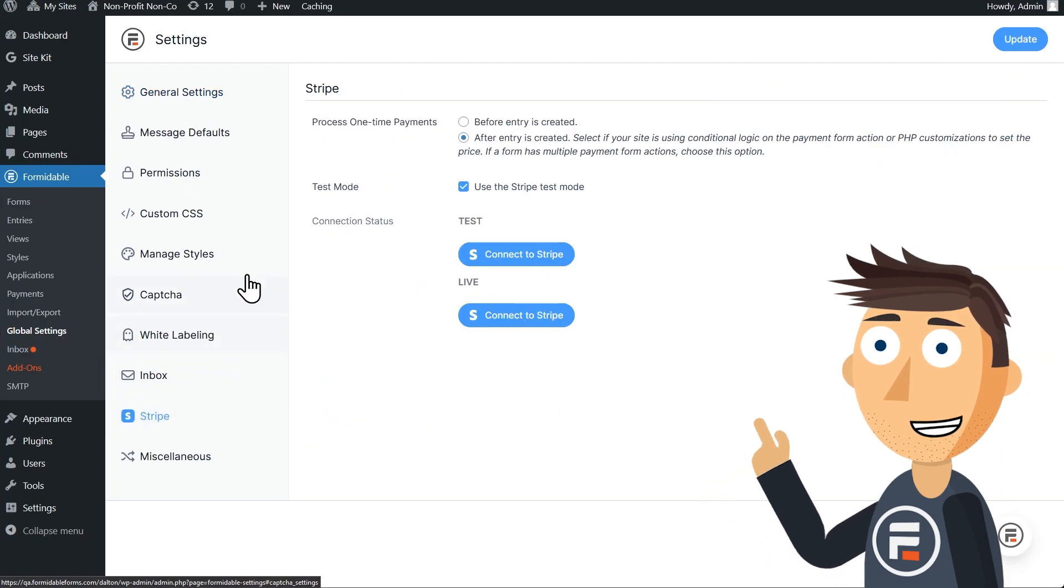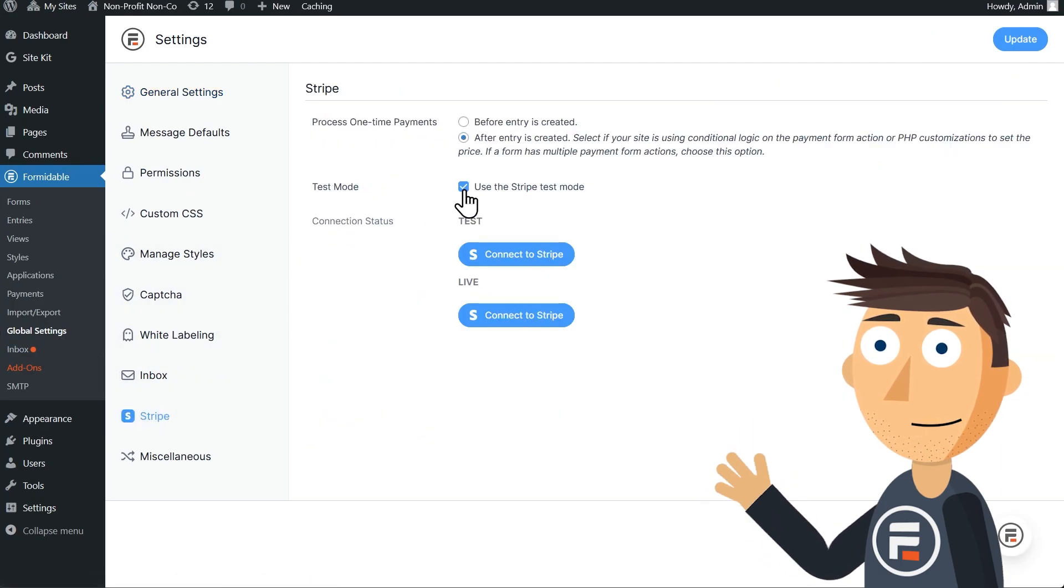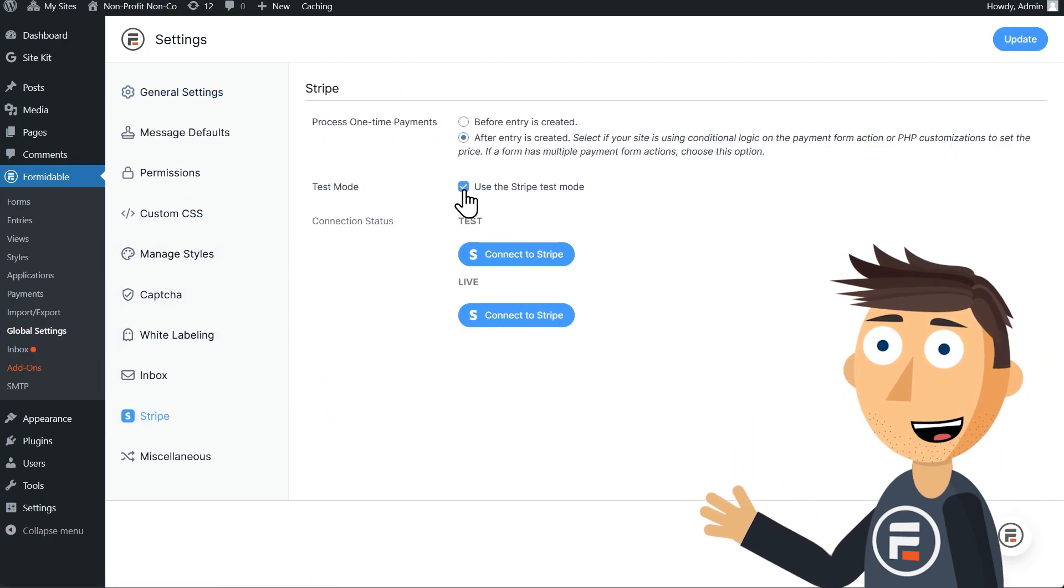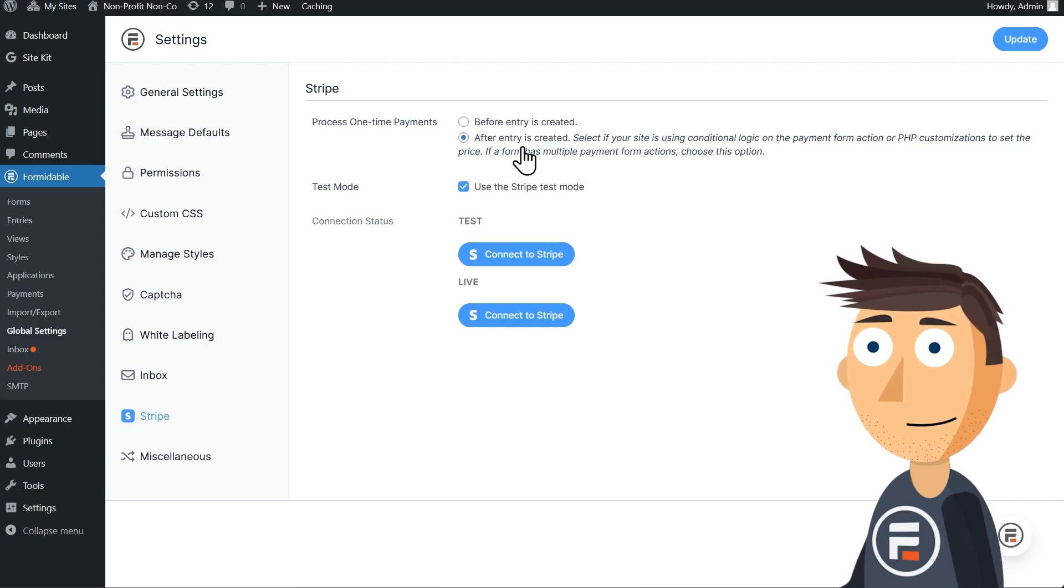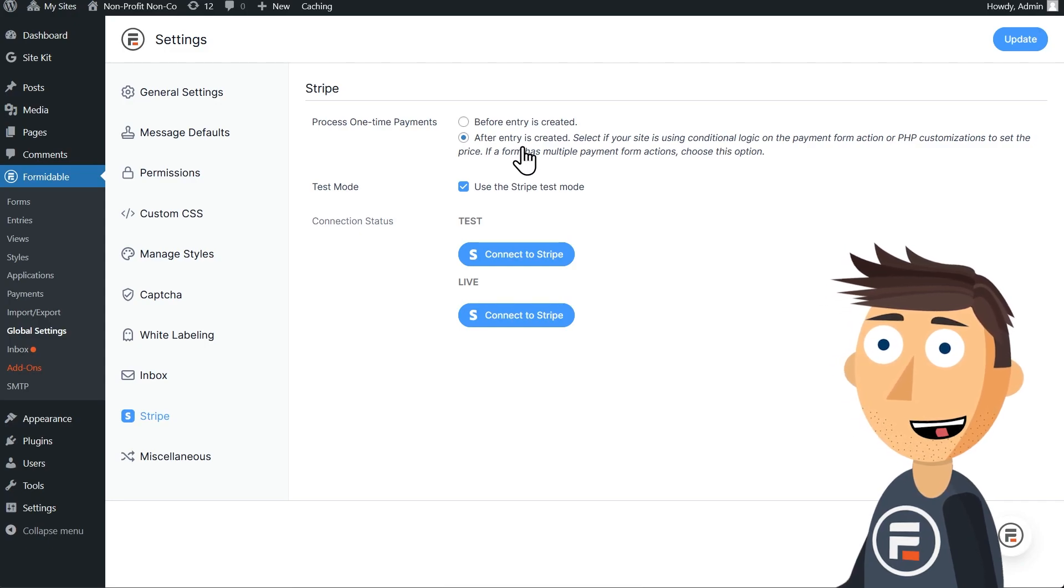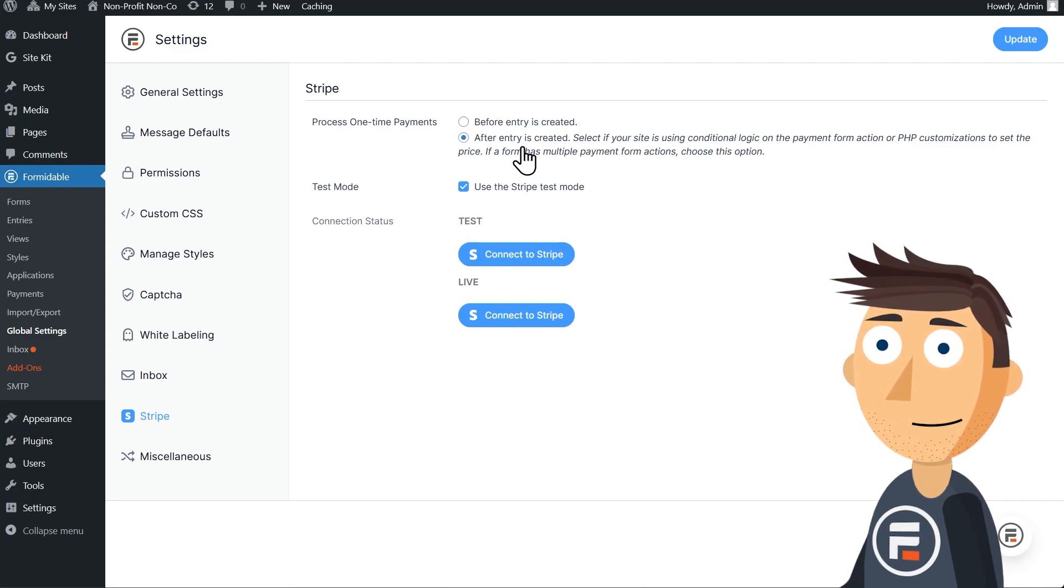We're going to be using the test mode. Once you're live, uncheck this box. Also leave this on after entry since you're dealing with multiple payment options.